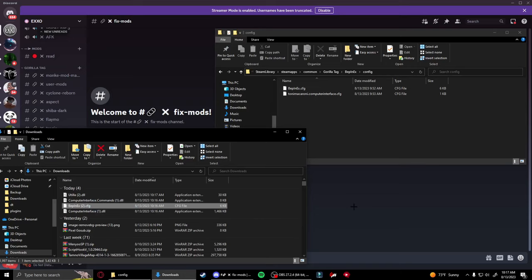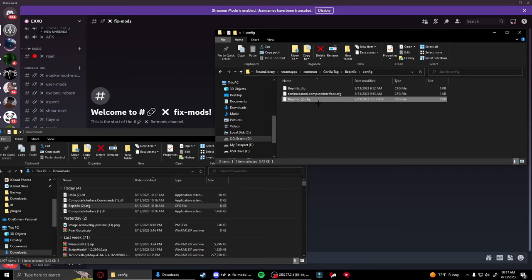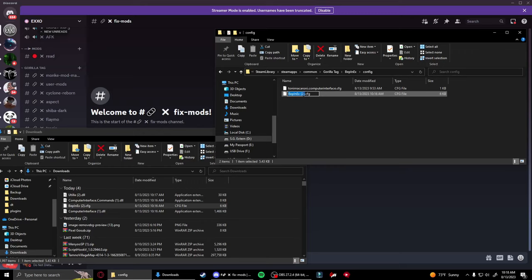You're going to notice you have two of these files since you already had the original one downloaded. You're going to have to delete this one and then rename this one to remove the parentheses, number, and space. It's basically the same as the last one, but these are the updated or fixed files, which is why we're replacing them.